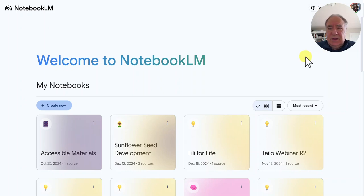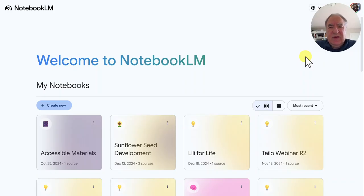Hi, this is Dr. Friedlander. I've been an educator for over 40 years, both as a school psychologist, professor of education, and an assistive technology consultant. On my channel, I explore educational technology and assistive technology that can help students with learning challenges.